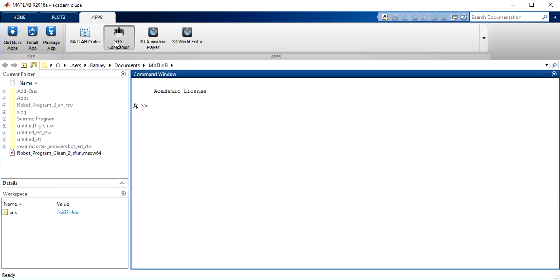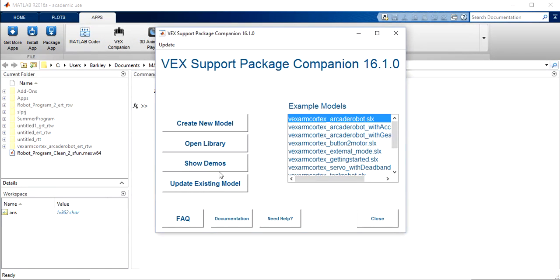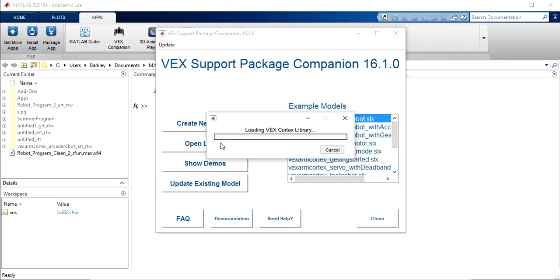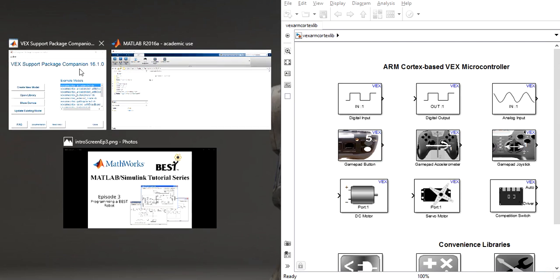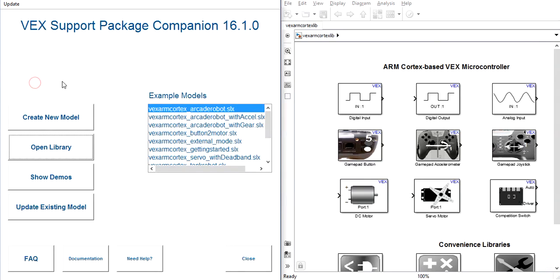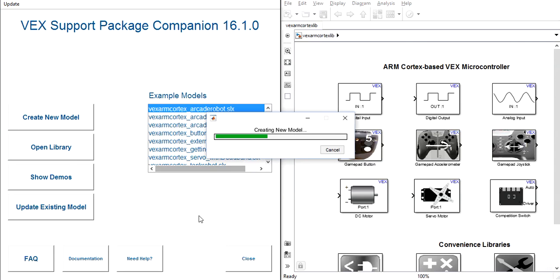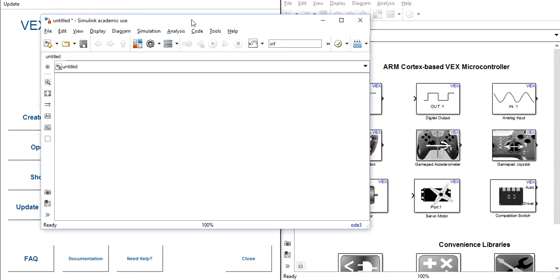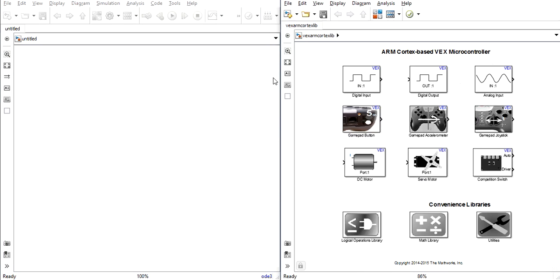We'll begin in the Vex Companion app by opening the library to access all of the blocks we'll need and creating a new blank model for us to build the programs in. Now that this is set up, we'll start by building a basic steering system.